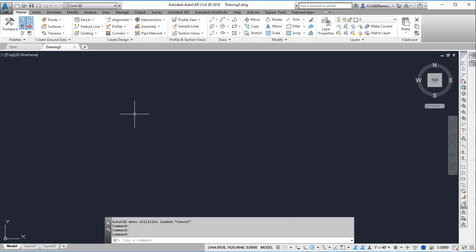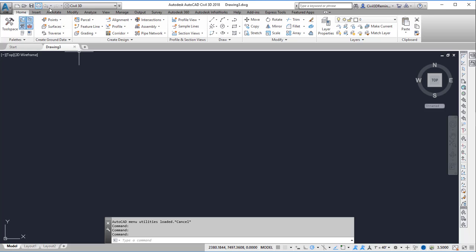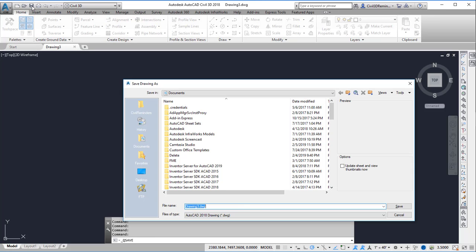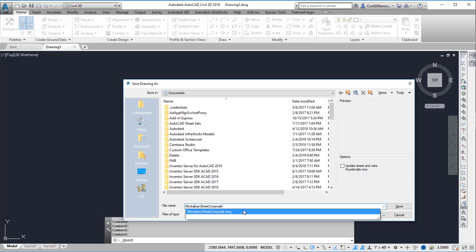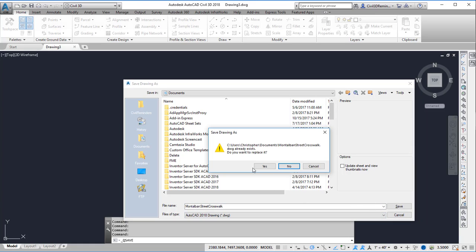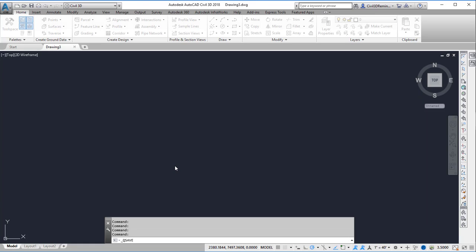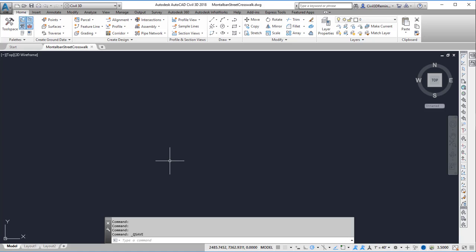Once the new drawing is created I want to save it. You can either save it by using the quick access toolbar, which is the bar at the top of the screen, and hit the save icon and give it a name. In this case I'm going to call it Montalban Street Crosswalk and hit save. You can also press Control+S which will also save it.